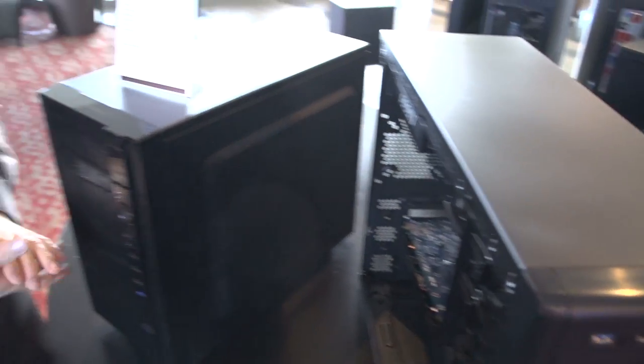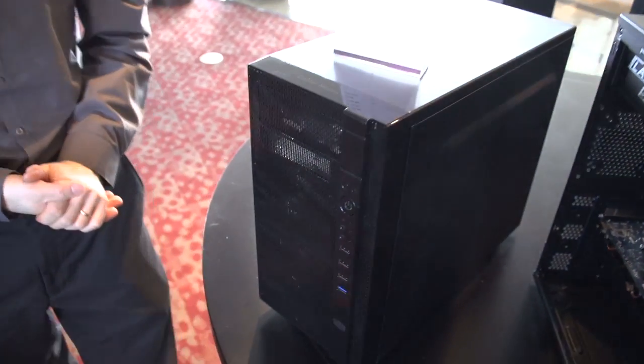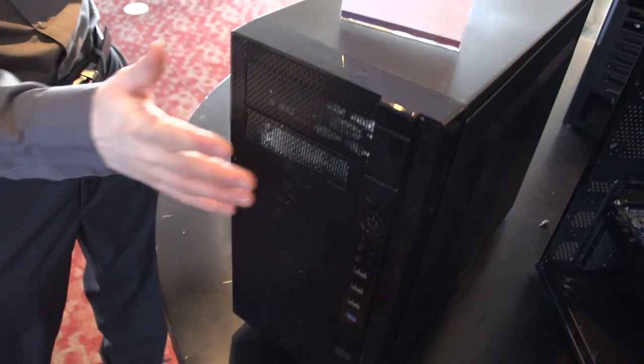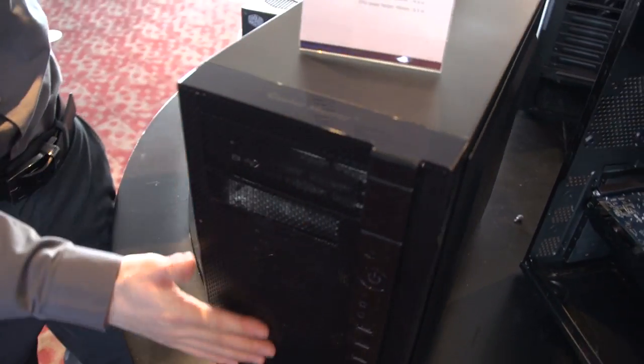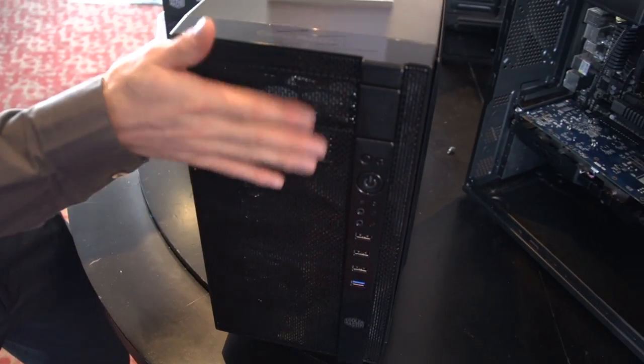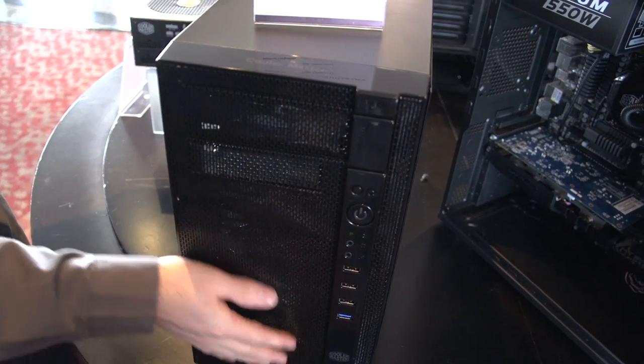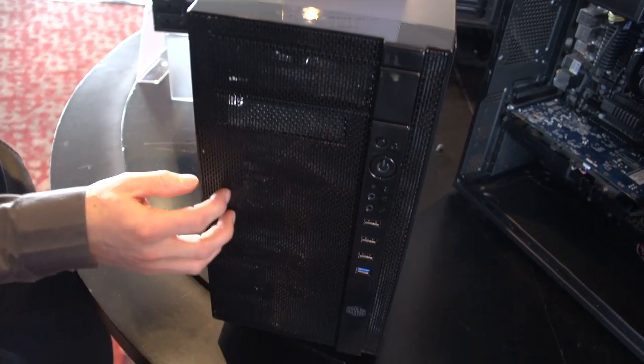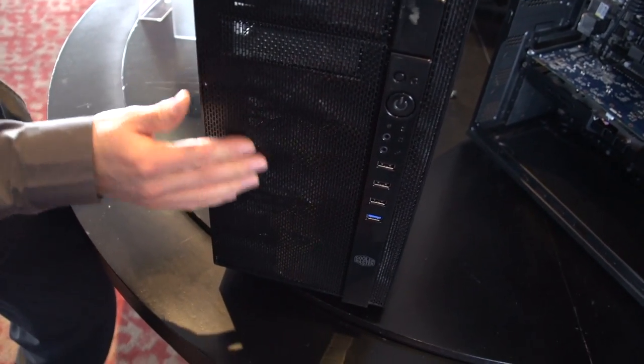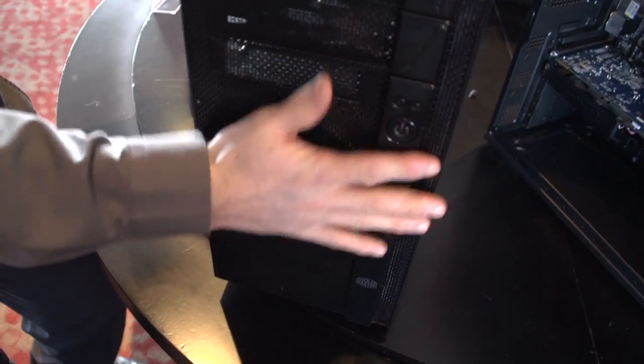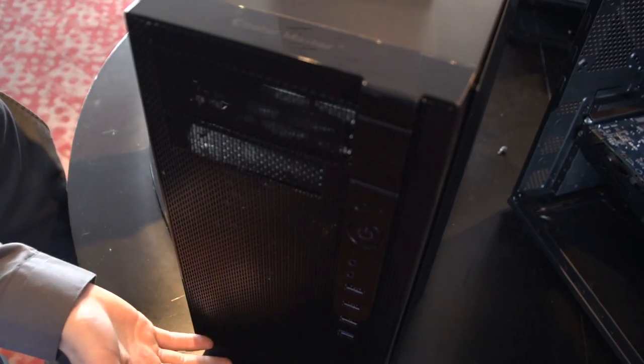Last but not least, we've got the N200 and this is sort of representative of what will be a bit of a new look for some Cooler Master cases. So it's got, this is a plastic mesh again, but it's just sort of a cleaner look. So the half line has done really well and that aesthetic has been great and it's going to continue.